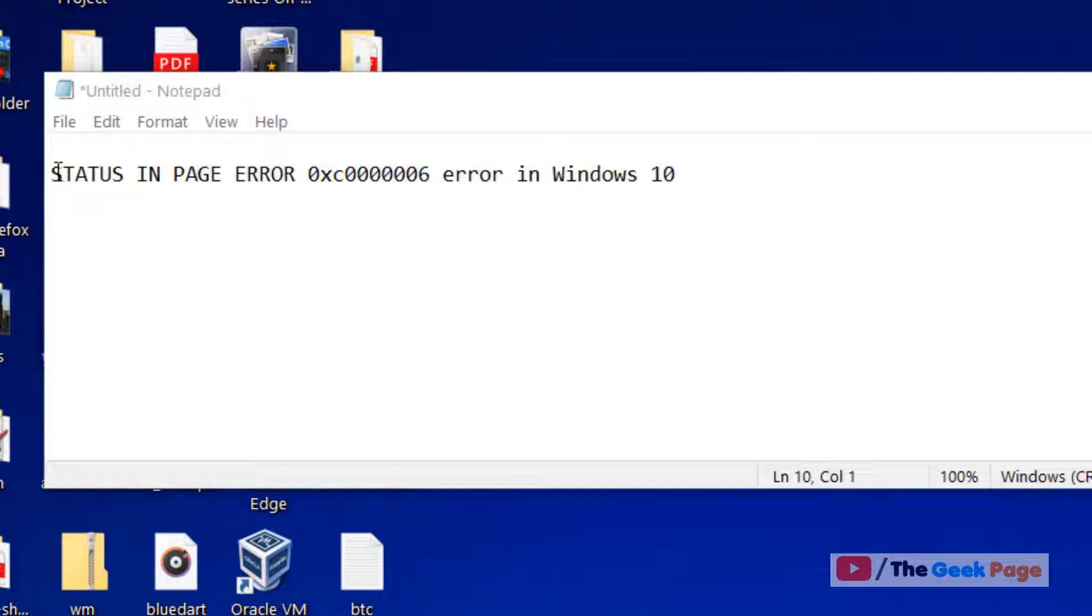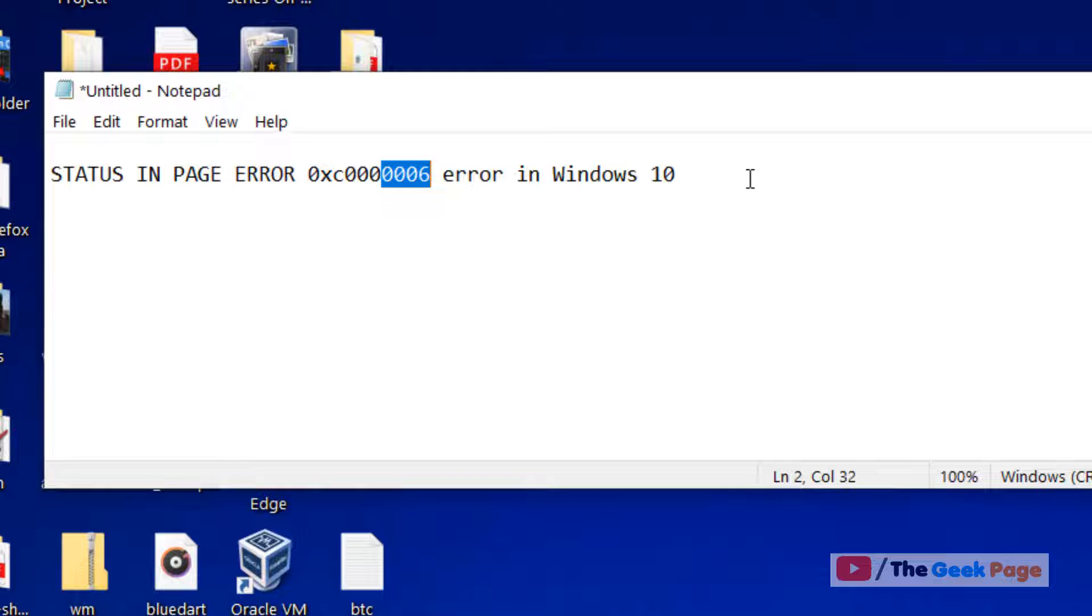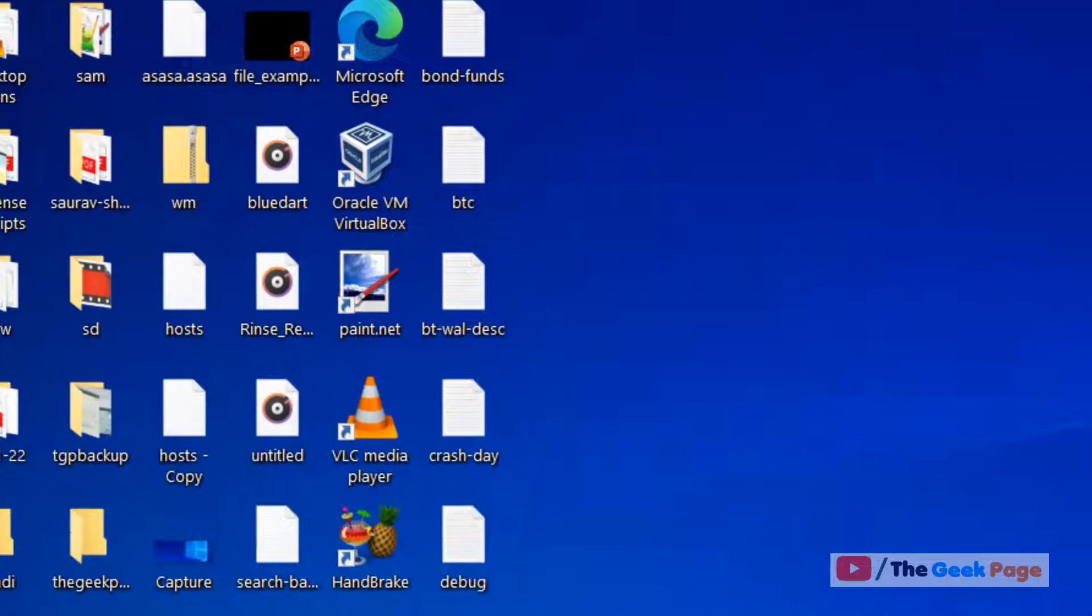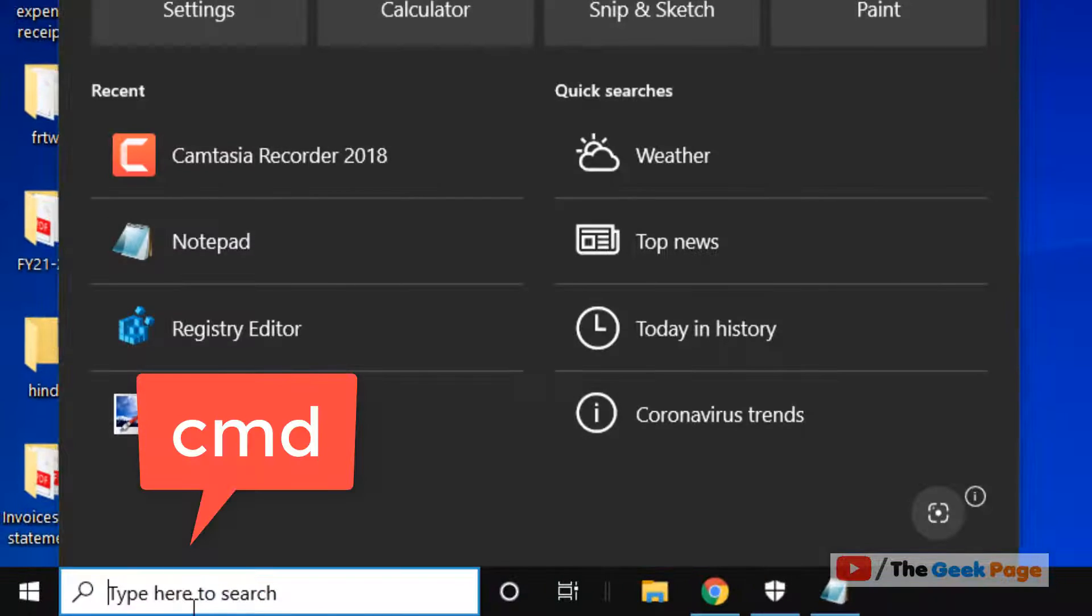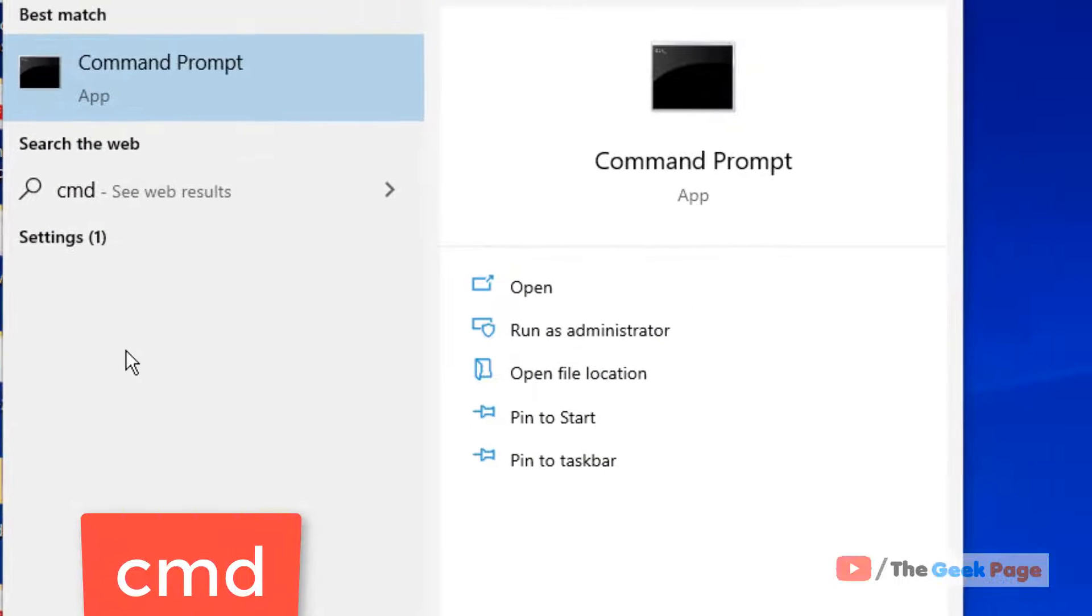Hi guys, if you're getting this error 'status in page error 06' in Windows 10, let's see how to fix it. For the first method, search CMD in the Windows 10 search box, right-click and click on Run as Administrator.